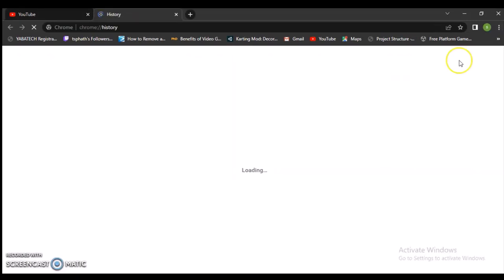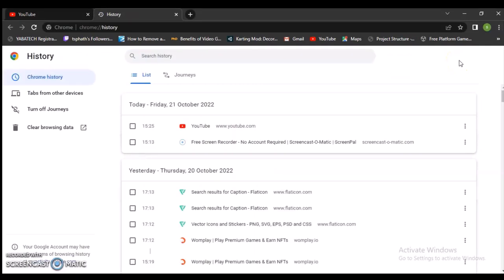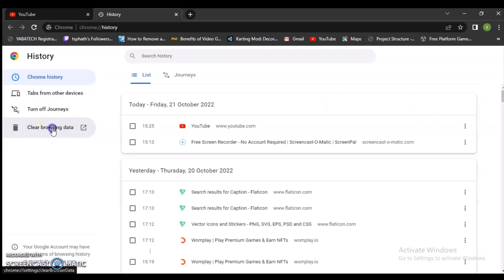It's the same thing if you're using other browsers like Mozilla. Go to the History section, and you can notice where it says 'Clear browser data.' Click on that.